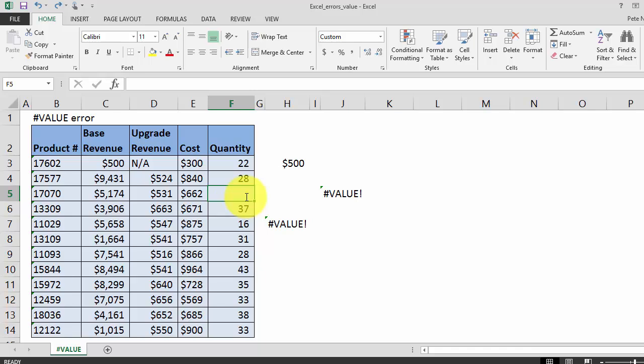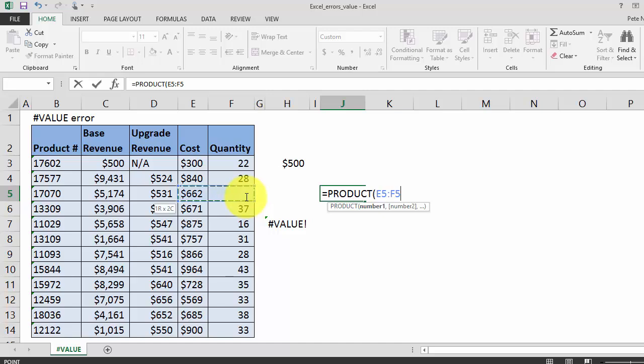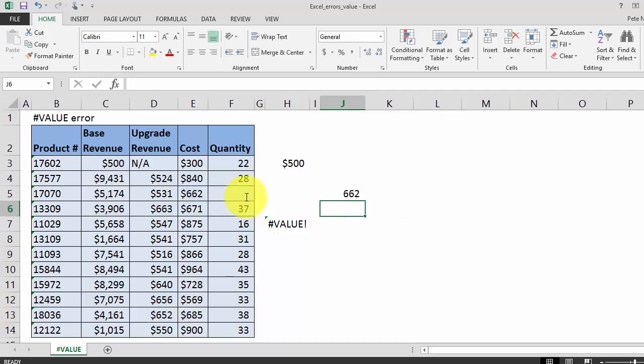What I would recommend using is the PRODUCT formula instead of the multiplication operator. The PRODUCT formula works very similar to the SUM formula. So we're going to say equals PRODUCT, highlight the two cells, close parentheses, enter. The PRODUCT formula is going to ignore that text in the quantity column and return a value rather than a hash value error.